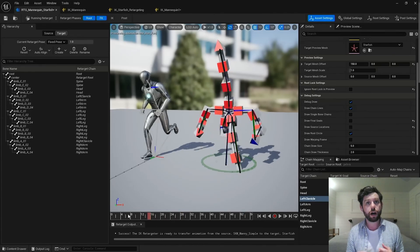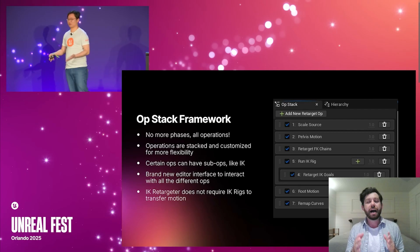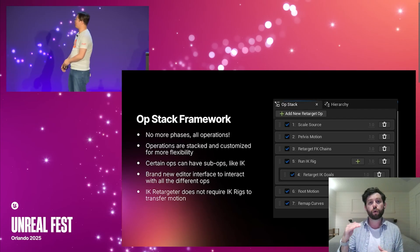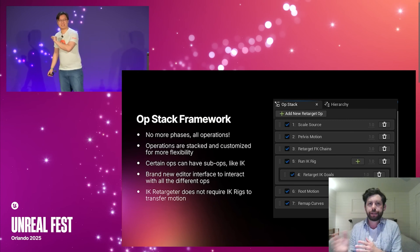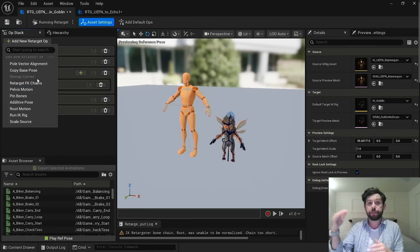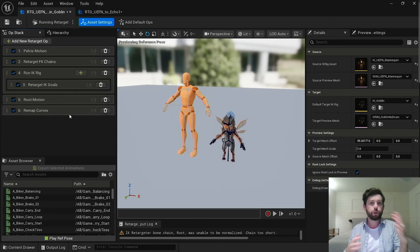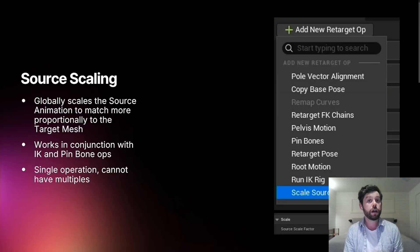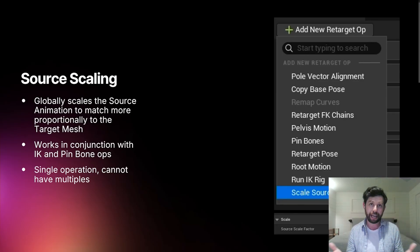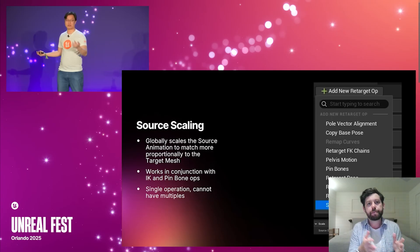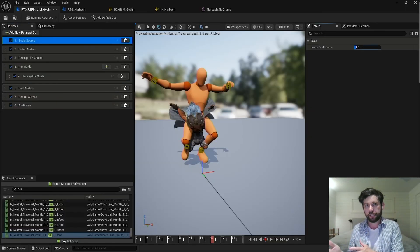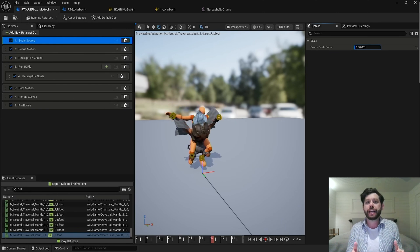Another thing they go through is the new operation stack, or op stack. This is amazing. Basically, now you can choose in which order operations are performed during your animation retargeting in the IK retargeter. That means if you want to evaluate IK before FK, or FK before IK, or do a bunch of other operations, you have a lot more control over how that's done. One specific thing they also go through is something called source scaling, which you can add in the op stack to essentially scale down your source motion capture so that it matches the character you're retargeting to.